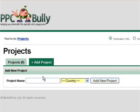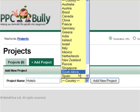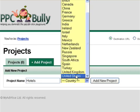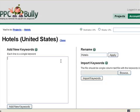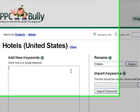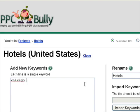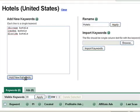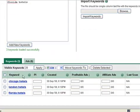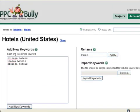Then enter your project's name and target location. Now all you have to do is fill in your targeted key phrases which you want to spy on. Press the Add New Keywords button. Congratulations! You have just created your first project.